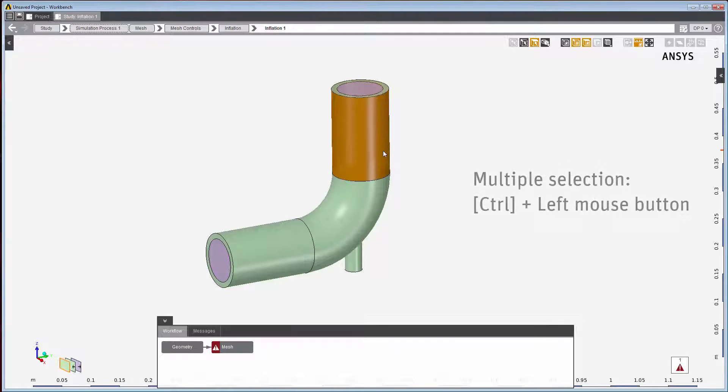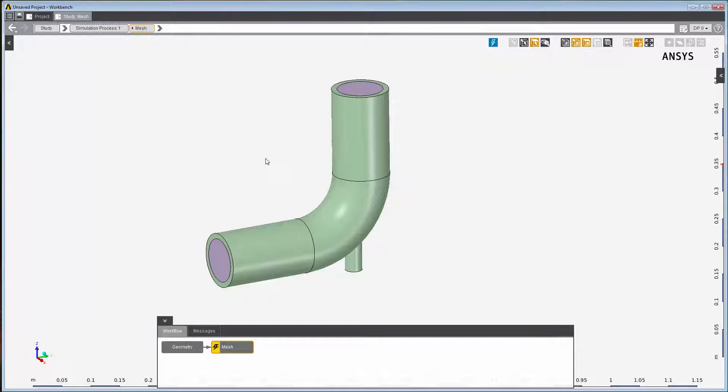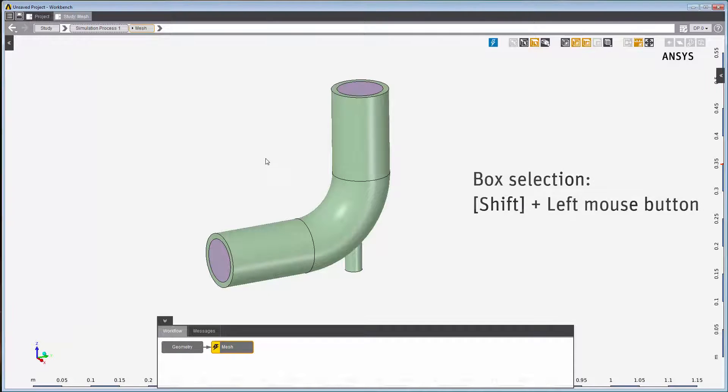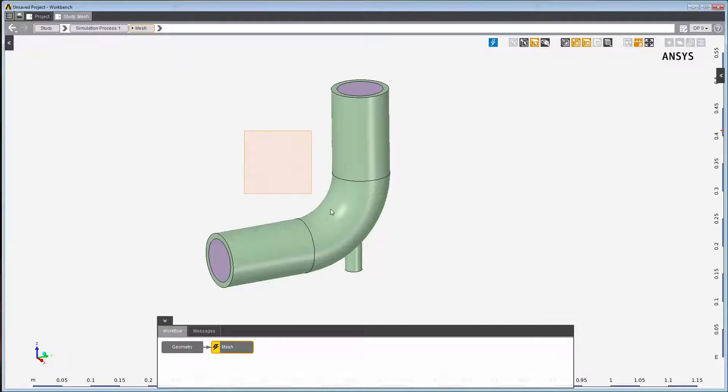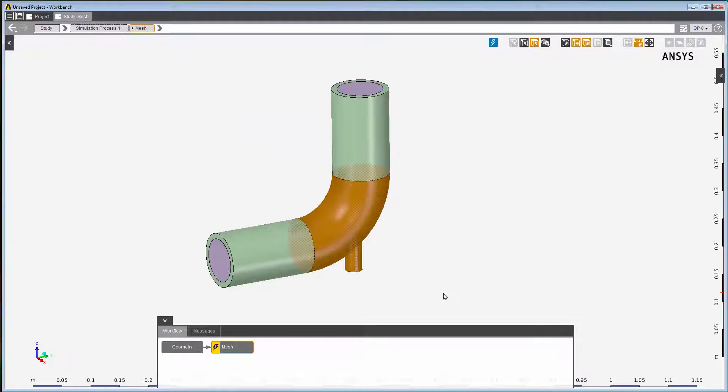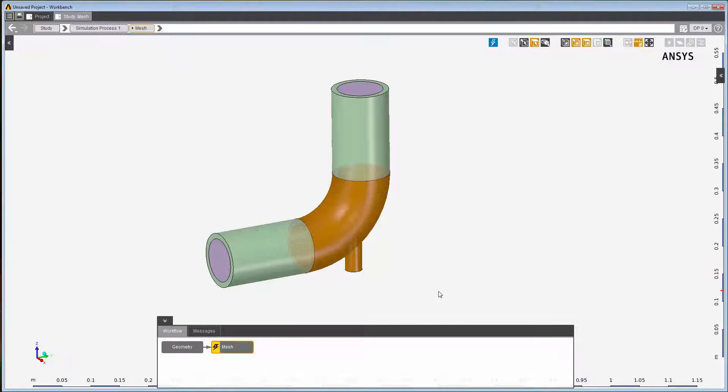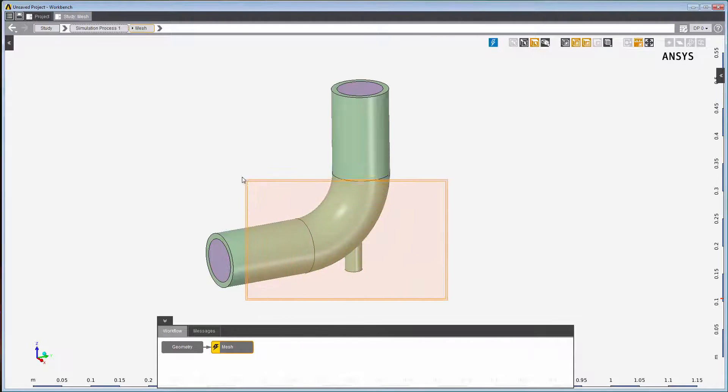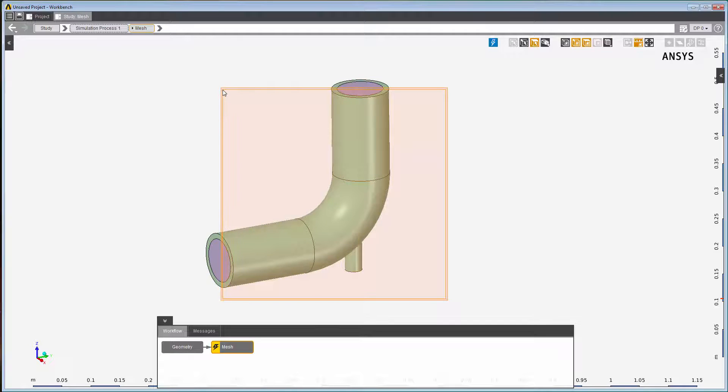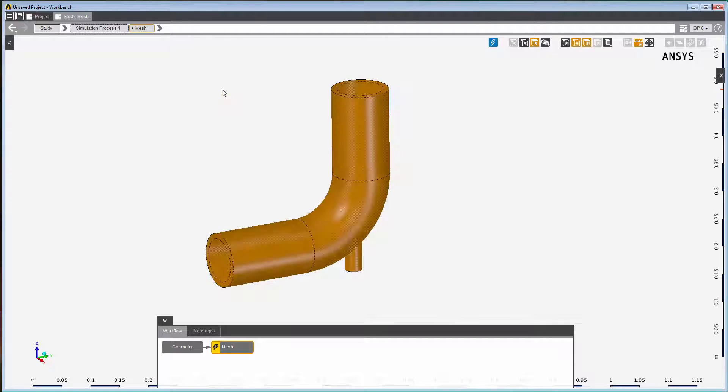I can use the Ctrl key to multiply select geometric entities. Box selecting involves holding down the Shift key and moving the mouse. When box selecting from left to right, the selection includes only fully surrounded objects. When box selecting from right to left, the selection includes any object whether it's completely or partially inside the box.